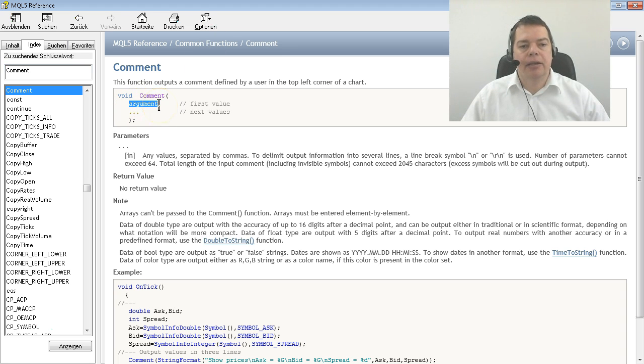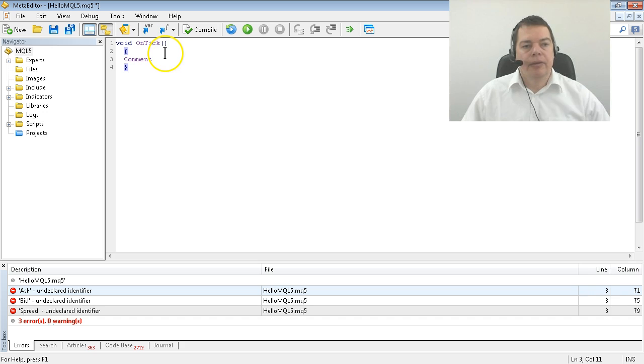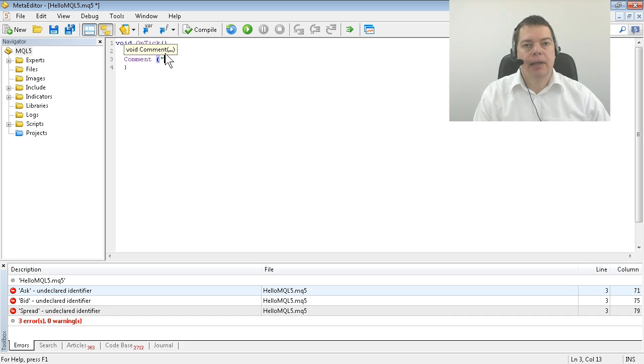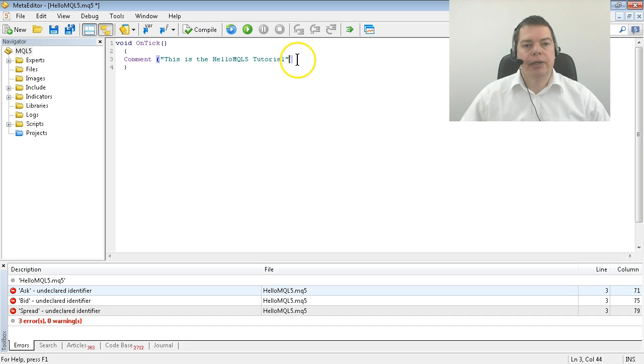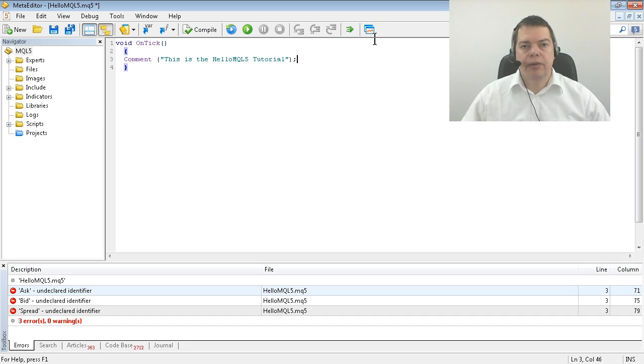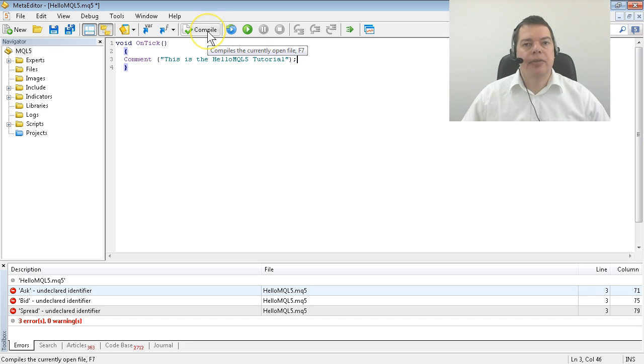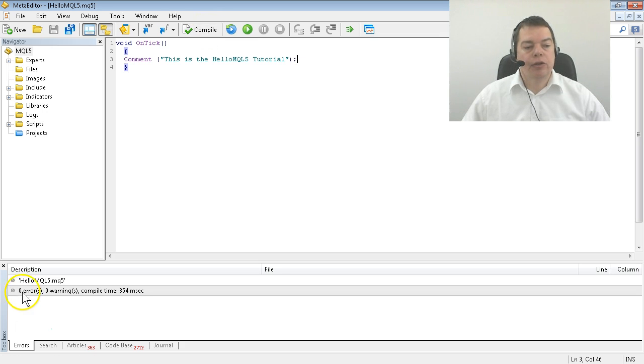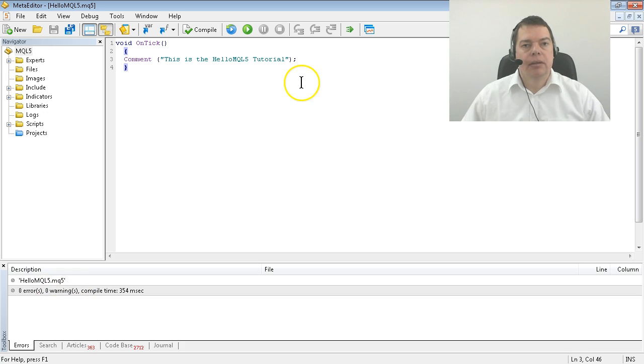The Comment function expects a round bracket and a line of text, a closing round bracket and a semicolon that will tell the compiler that the command is finished. Let's hit the Compile button and it was compiled without any errors.